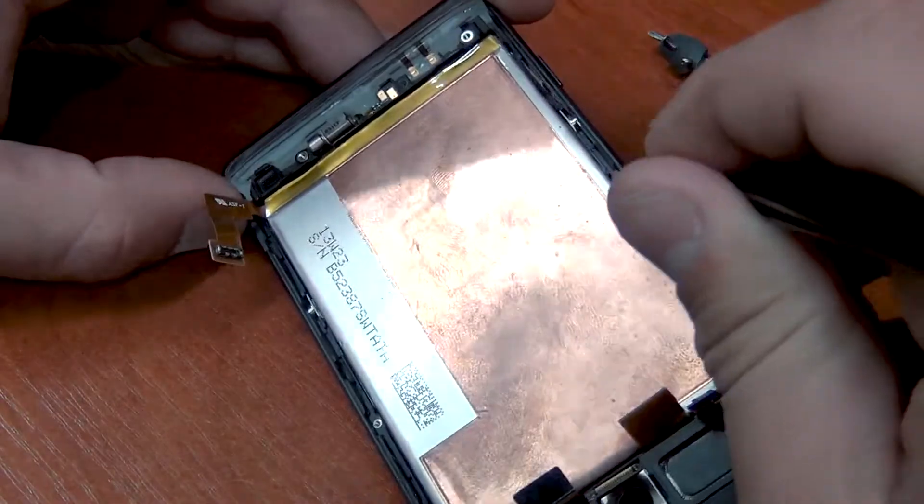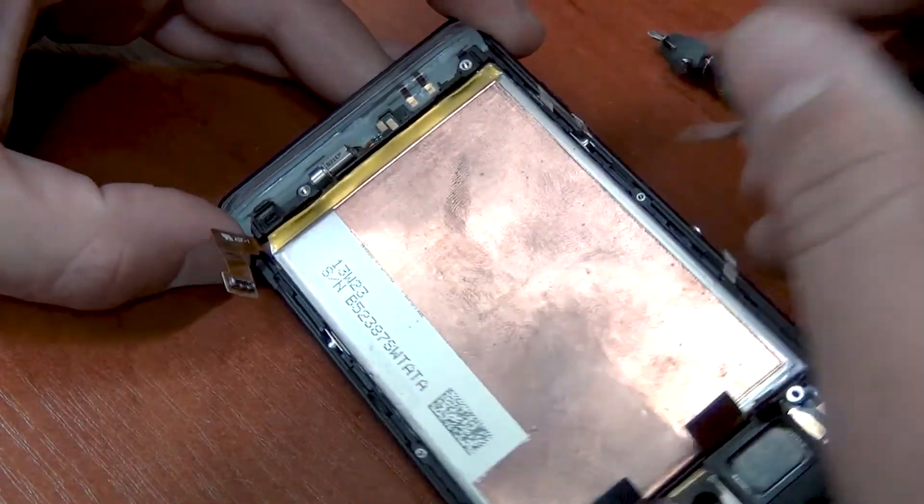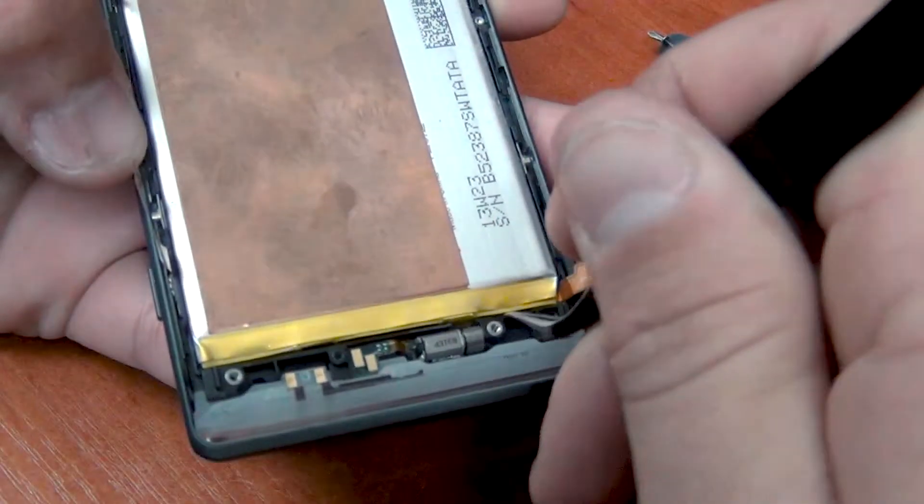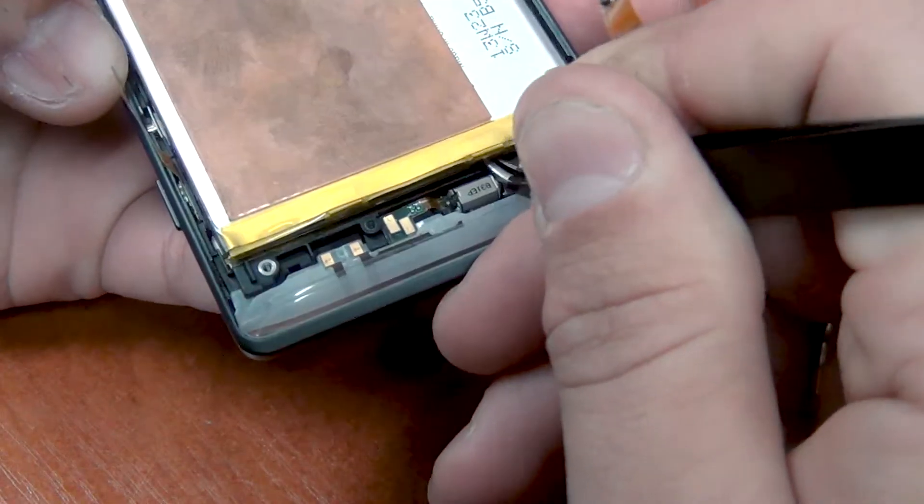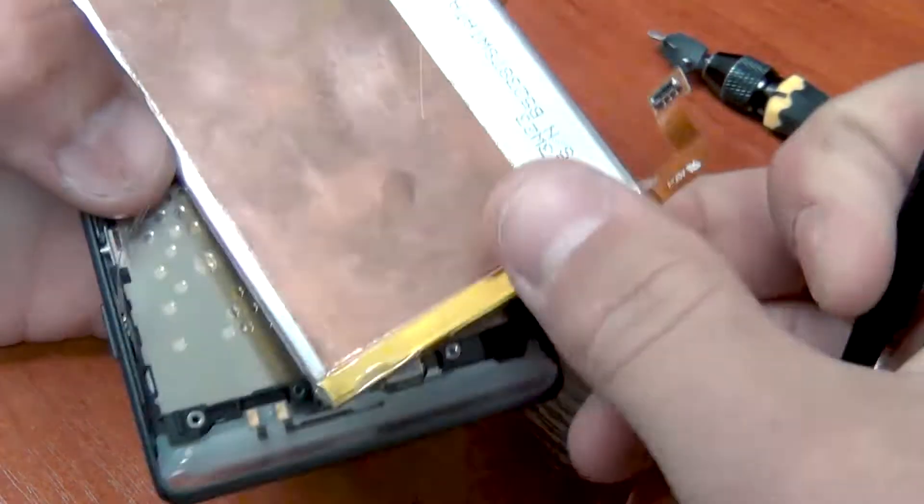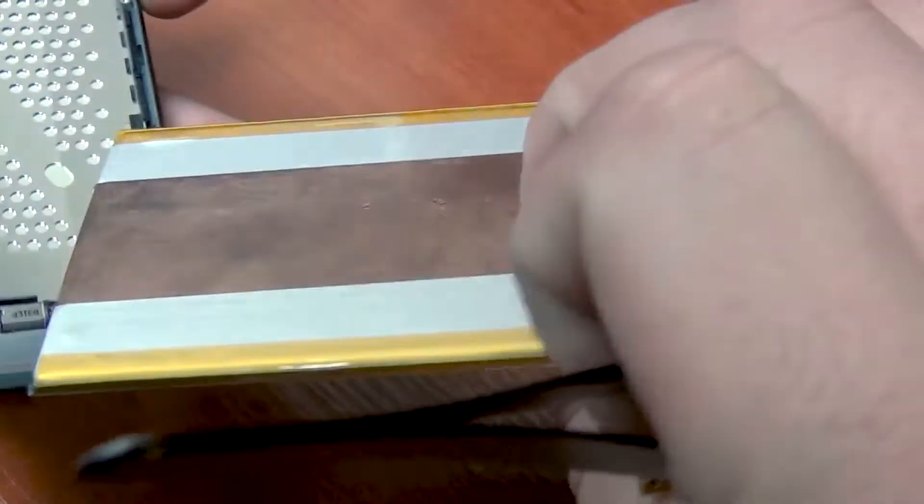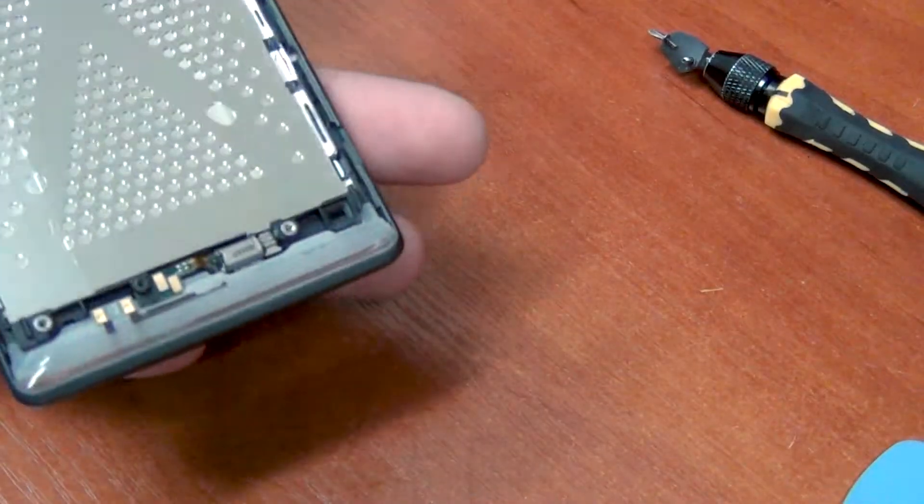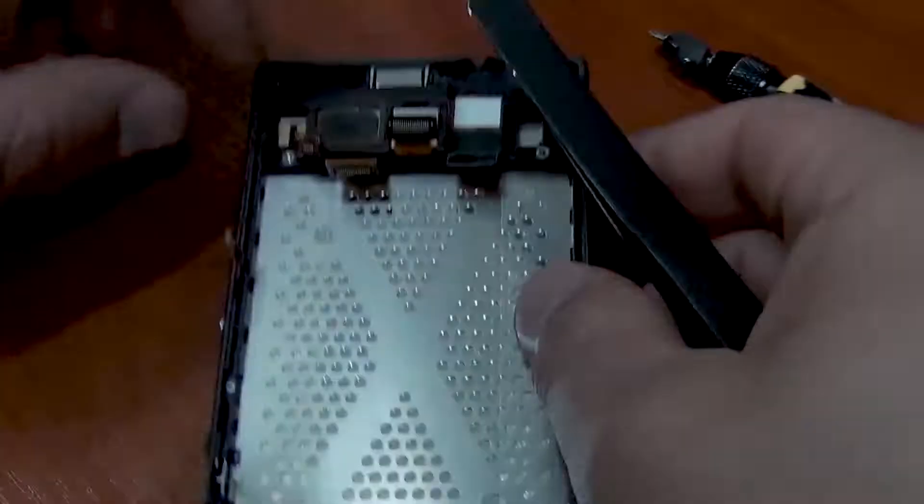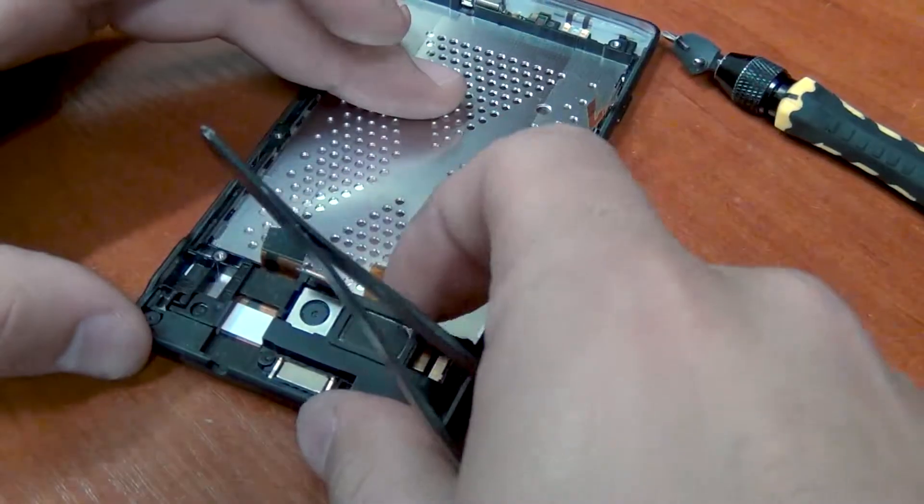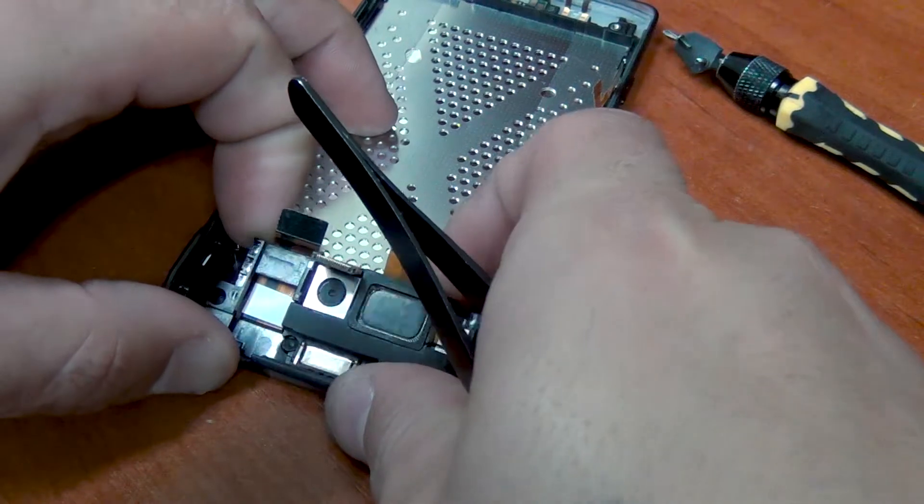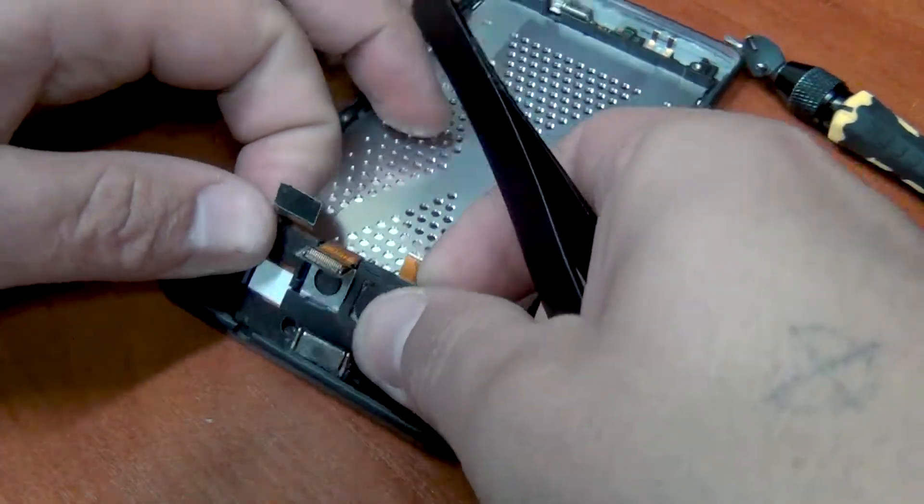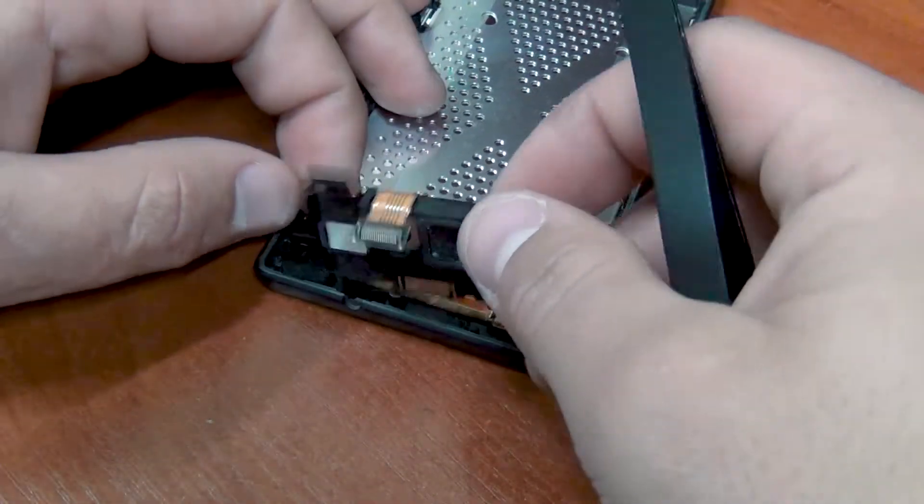Next, remove the battery. Here too, no problems arise. It's glued to a double-sided tape. Warm a little and easily remove it. Put aside. Then remove the top box in which there are cameras, speakers and so on.